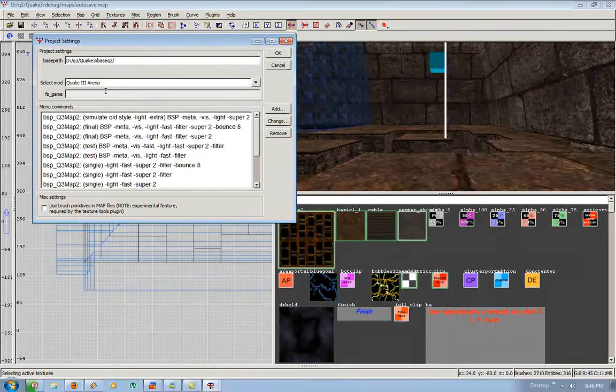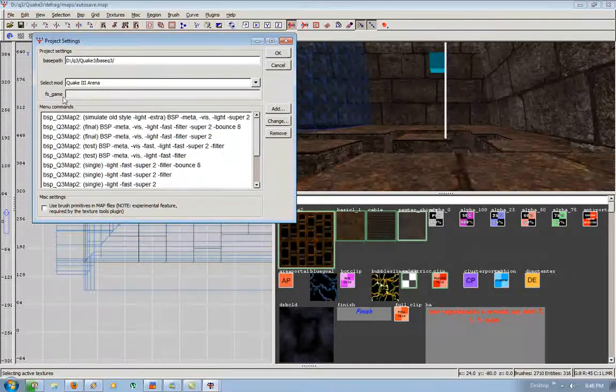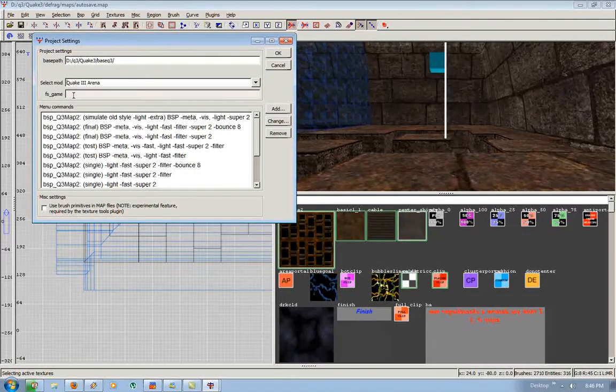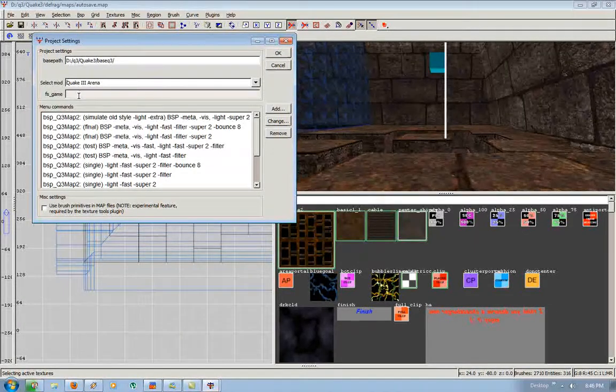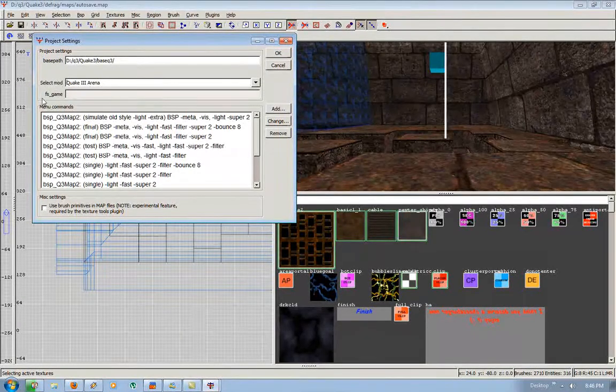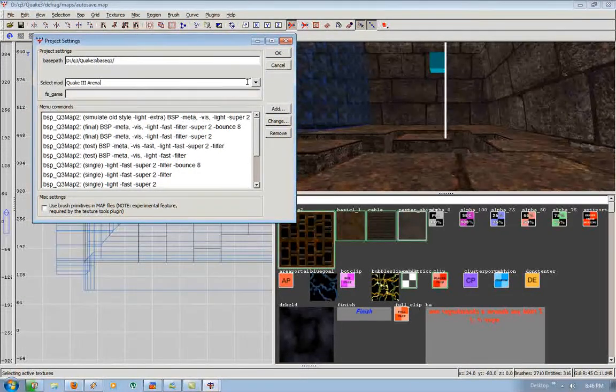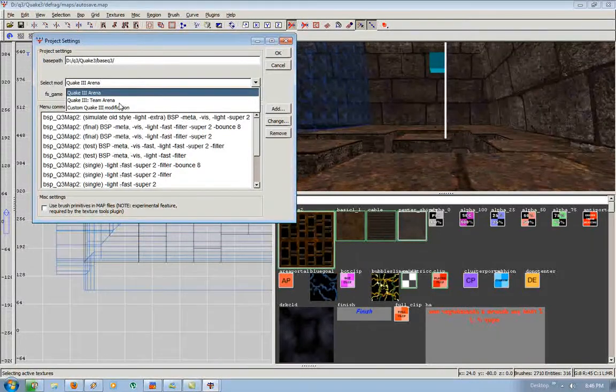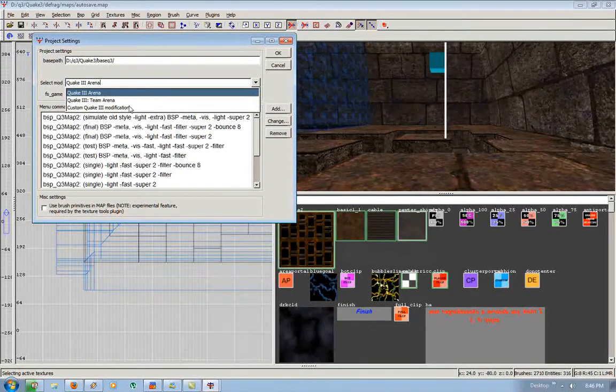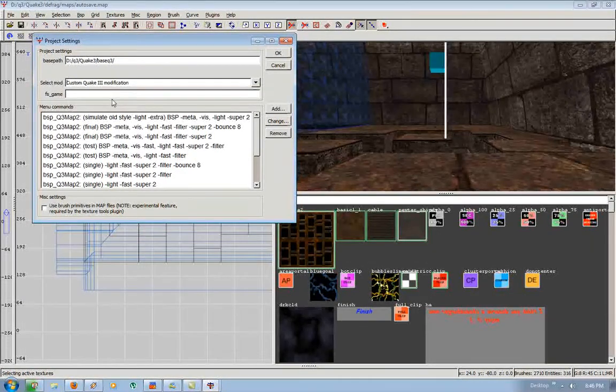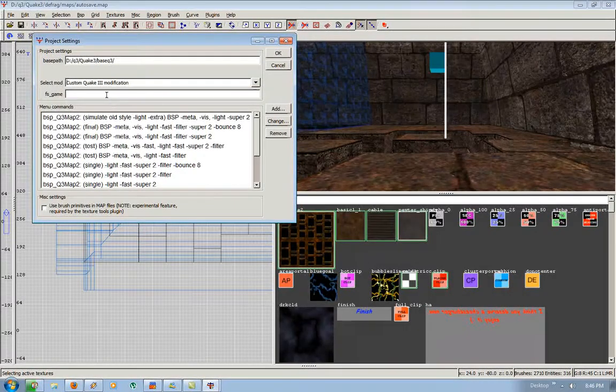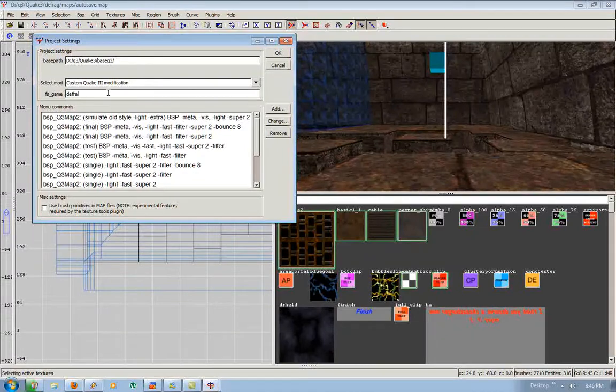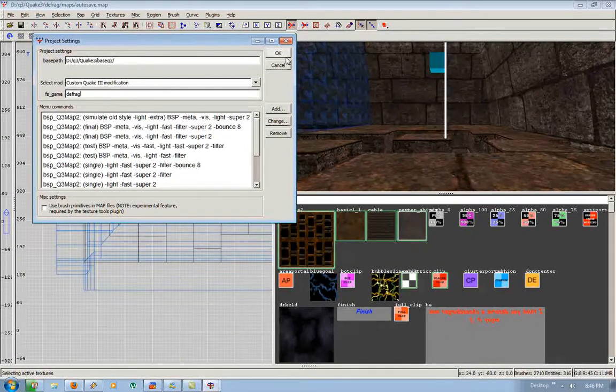Or whatever mod you're mapping for. So if you're using Quake 3 Arena, you don't have to type in anything. If you see here, you can't type in anything because it's BaseQ3, so Modification, Defrag, OK.